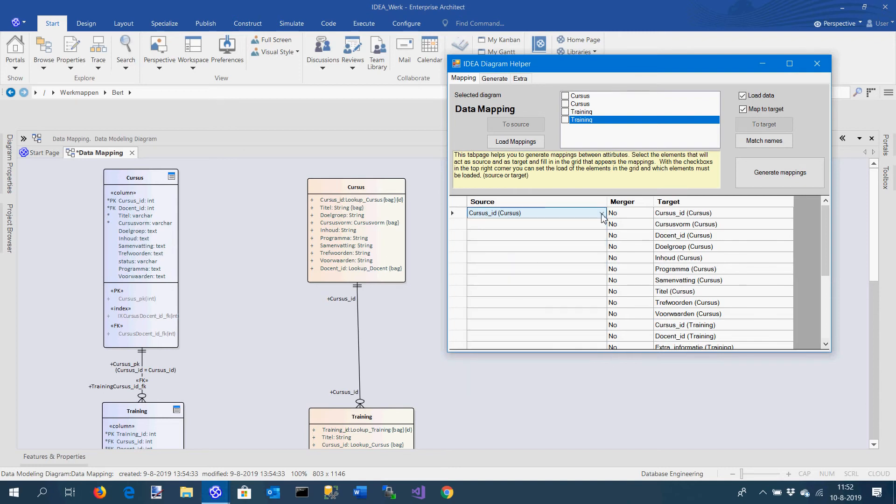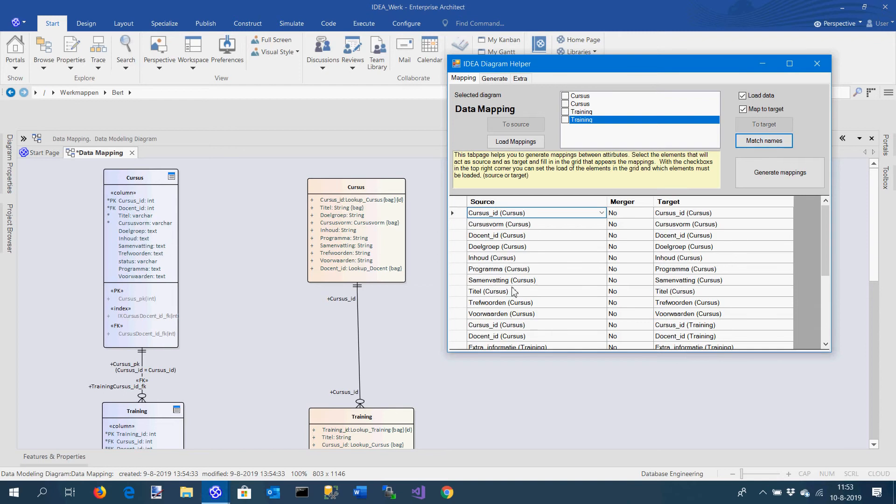I can then select all the elements I want to generate, but what's maybe even more handy is that I can say match these elements by name. What you see here is that all the elements are matched based on the name. This can reduce, especially when there are a lot of names the same, the selecting of the right columns or elements very rapidly.